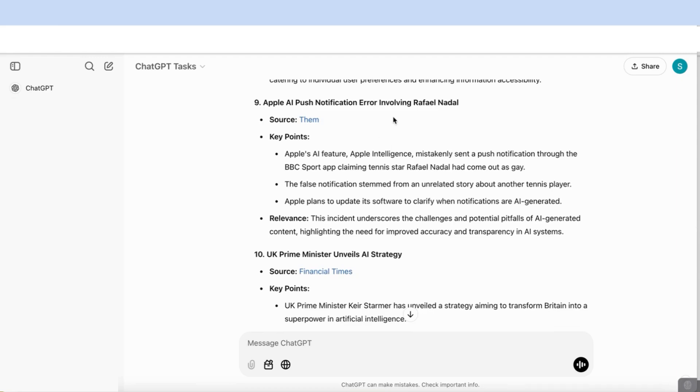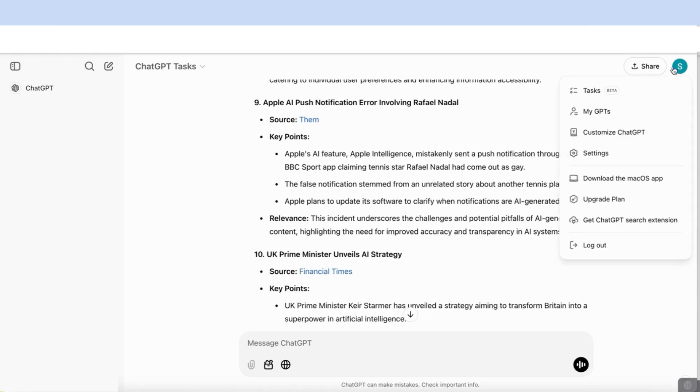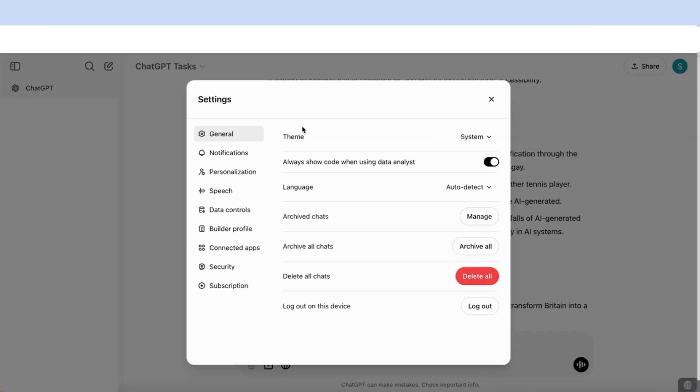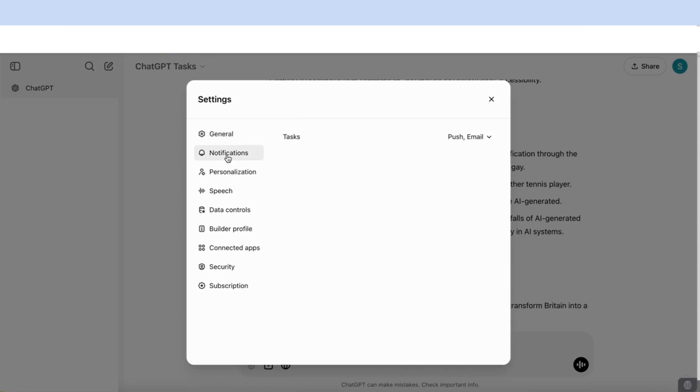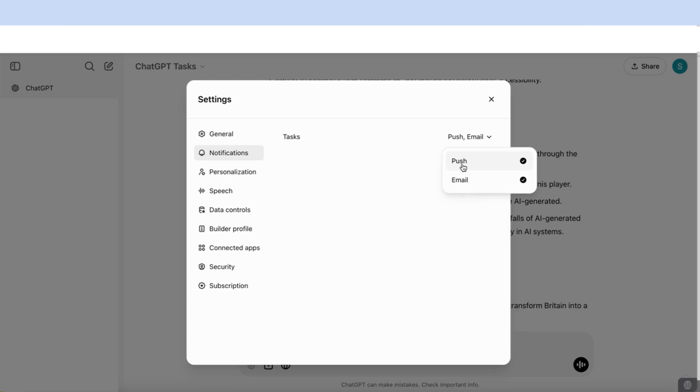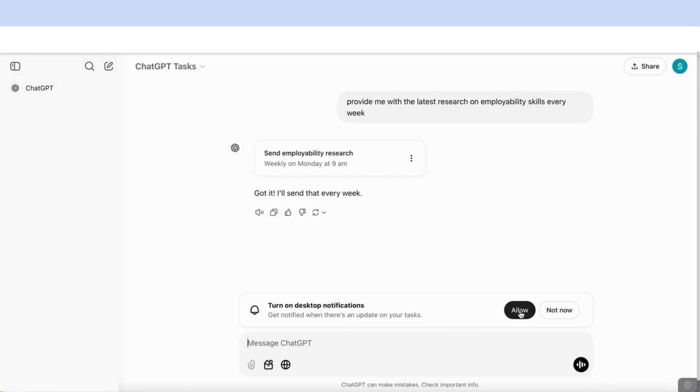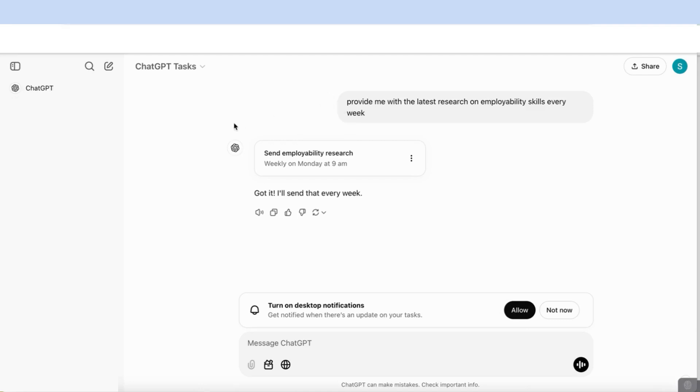The first way was to access it through email. The second way that you can get the information is if you go to your profile again and go to settings. You'll see that you have here the notifications. What you can do is that you can activate push notifications as well as email notifications. We've already seen how we can access it through email, and push notifications basically means that it allows you to send these notifications on your desktop. If I allow this, then I'll get the notification on my desktop as well.